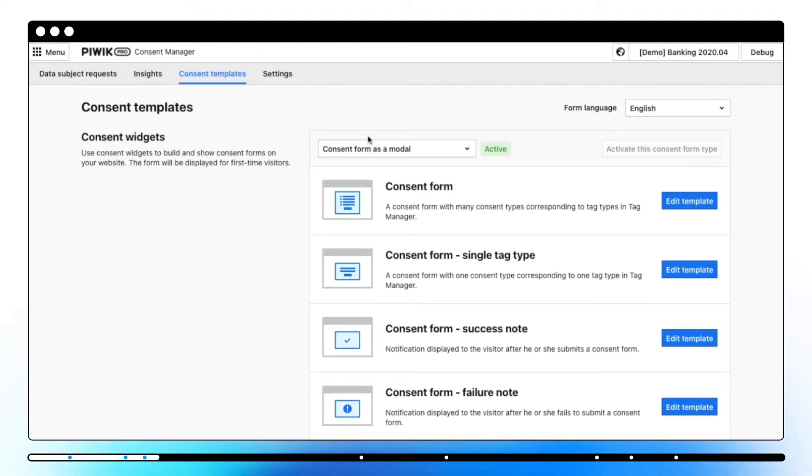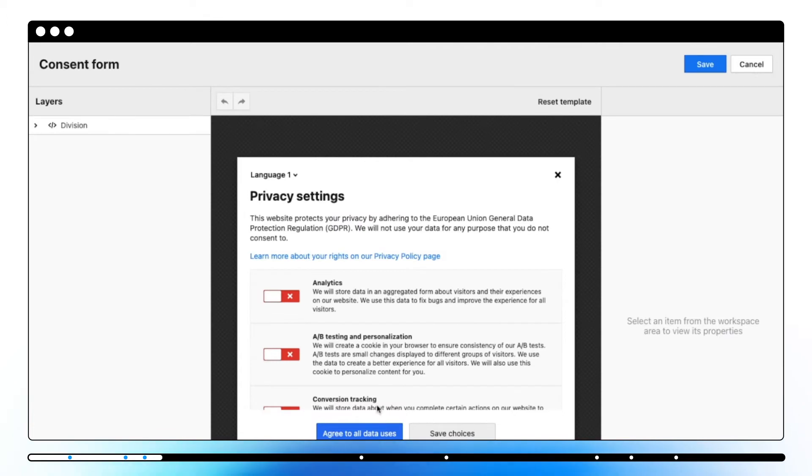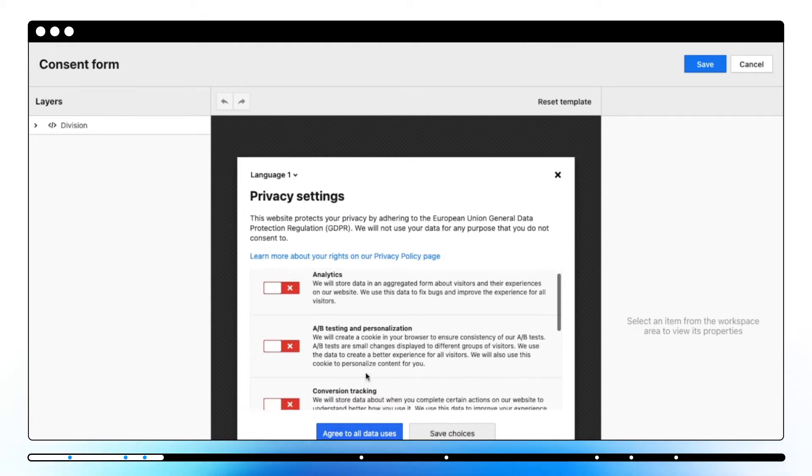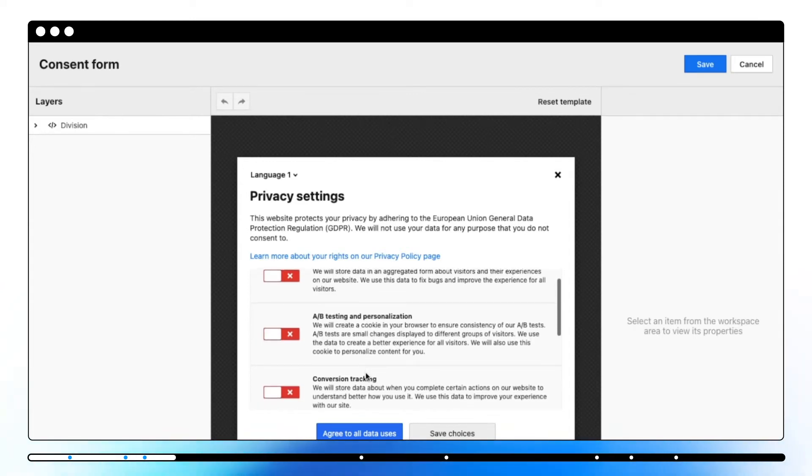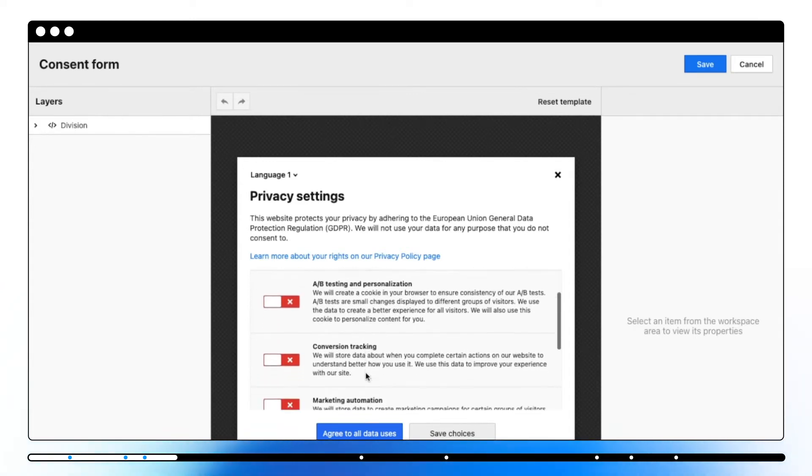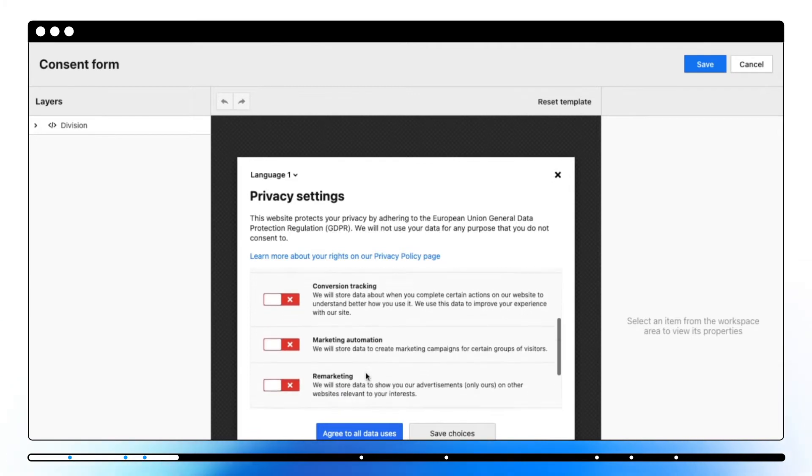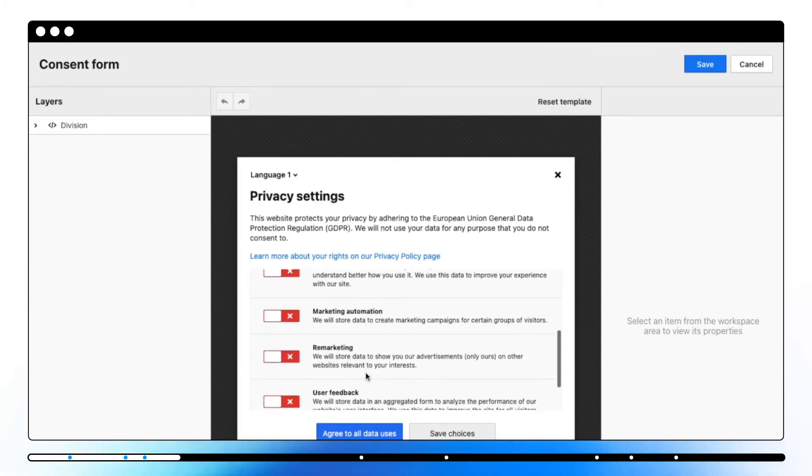A modal consent form is a large pop-up that shows up in the middle of the screen asking for consent to data collection and usage. Depending on what types of tags you're using, the consent will have few consent types, for example analytics, conversion tracking, remarketing and more.